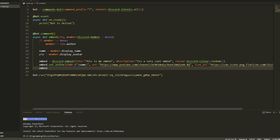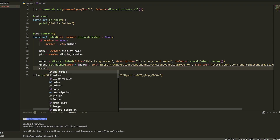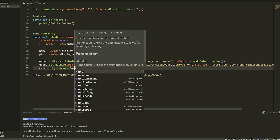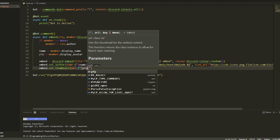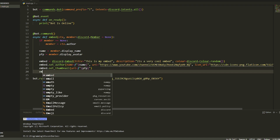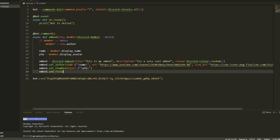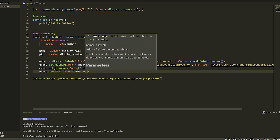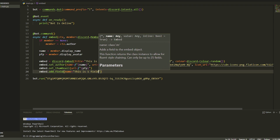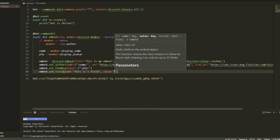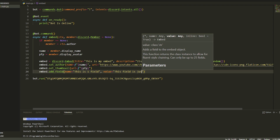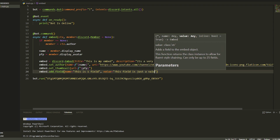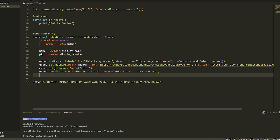We do embed.set_thumbnail, and we set url equal to an f-string with the profile picture variable. Now once we've done that, we're going to add three fields to display every type. For add_field you've got to put in a name and a value — you can't skip either. So the name is 'This is one field' and the value is 'This is a value'.